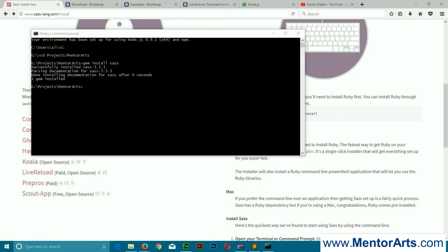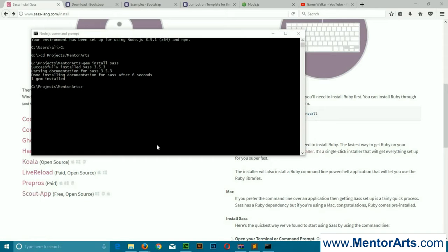Alright friends, with this done, Sass would be installed in your system and it's a one-time process. You don't have to do it again and again for each and every new project.